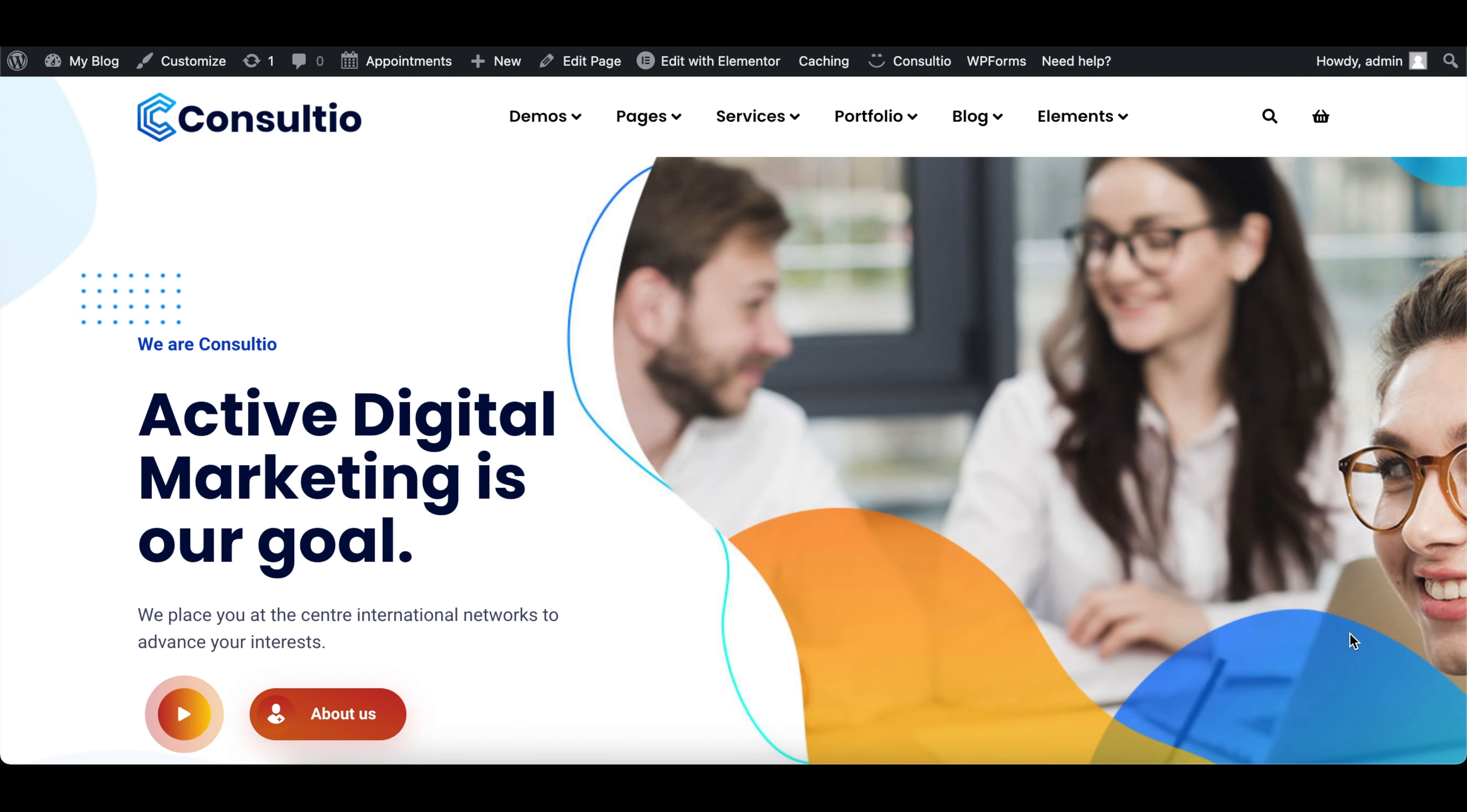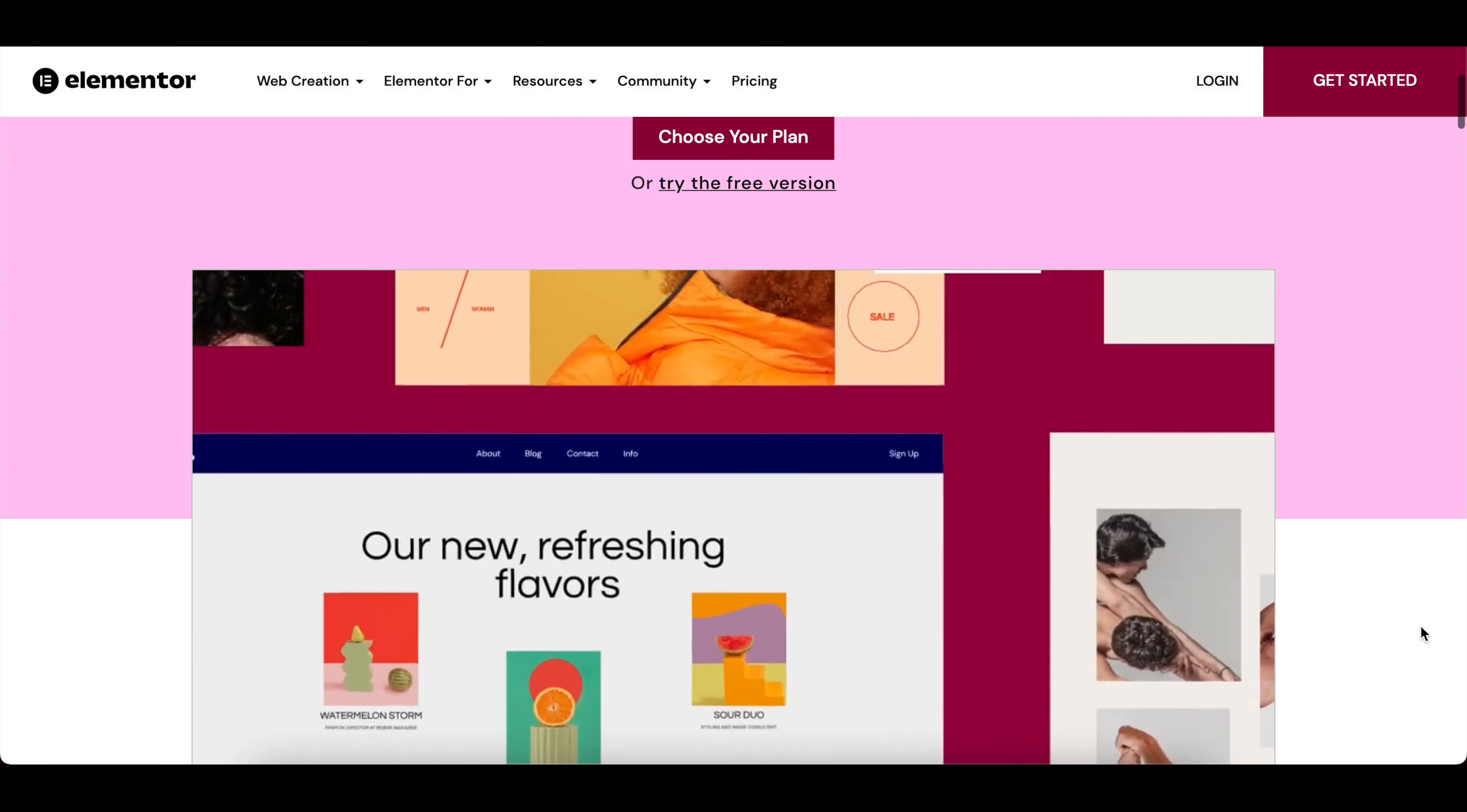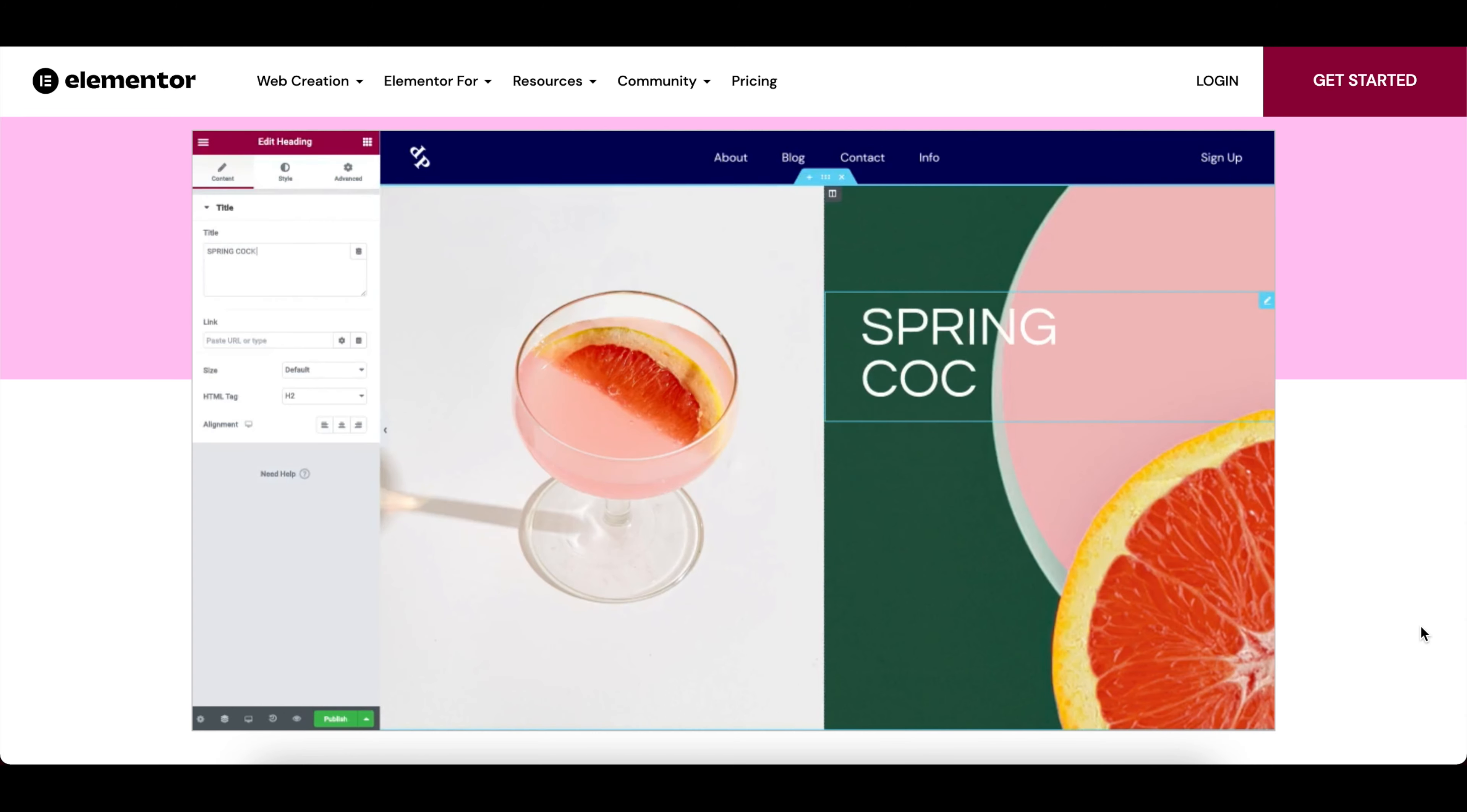So once that's complete, let's navigate to the website to see if the import was actually successful. Okay, so everything looks fine. So let's actually edit this page.